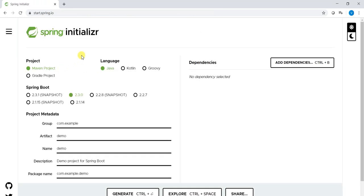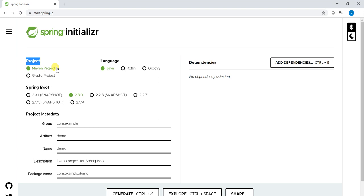It will provide all the features. As a developer what we need to do is select what we want. Under project there are two types: we can develop the Spring Boot application by using Maven or by using Gradle. We will go ahead with Maven project and the language is Java, which are already by default selected. And Spring Boot, these are the releases. This is a 2.3.1 snapshot version and this is a stabilized version which is selected by default, 2.3.1.